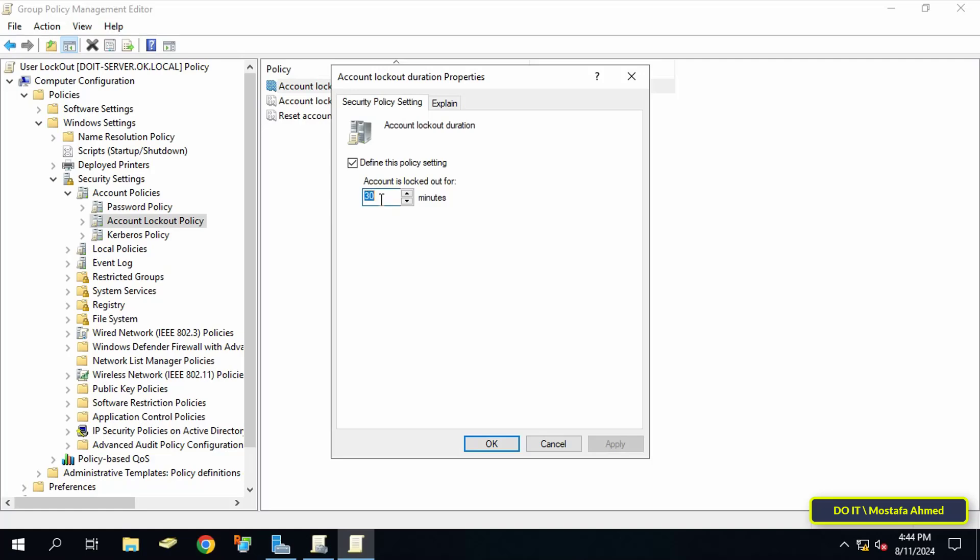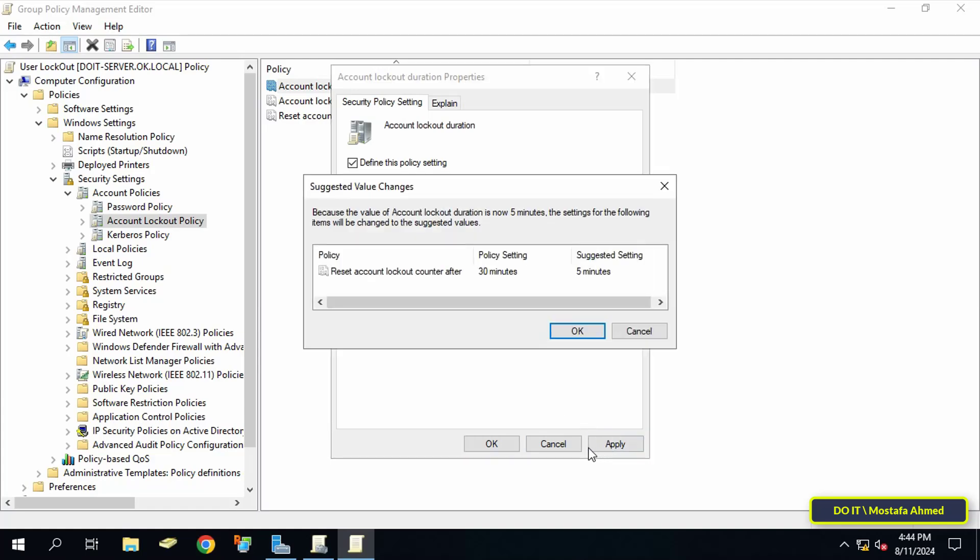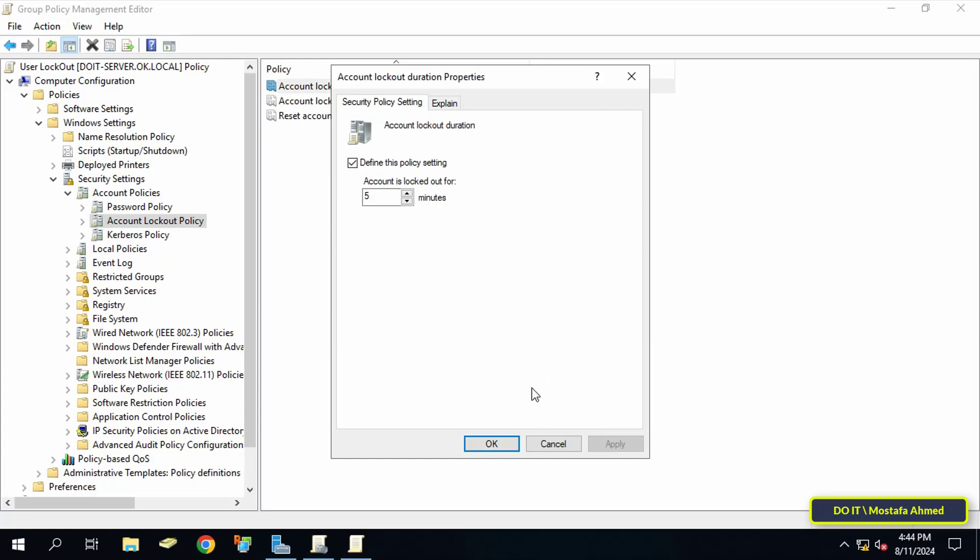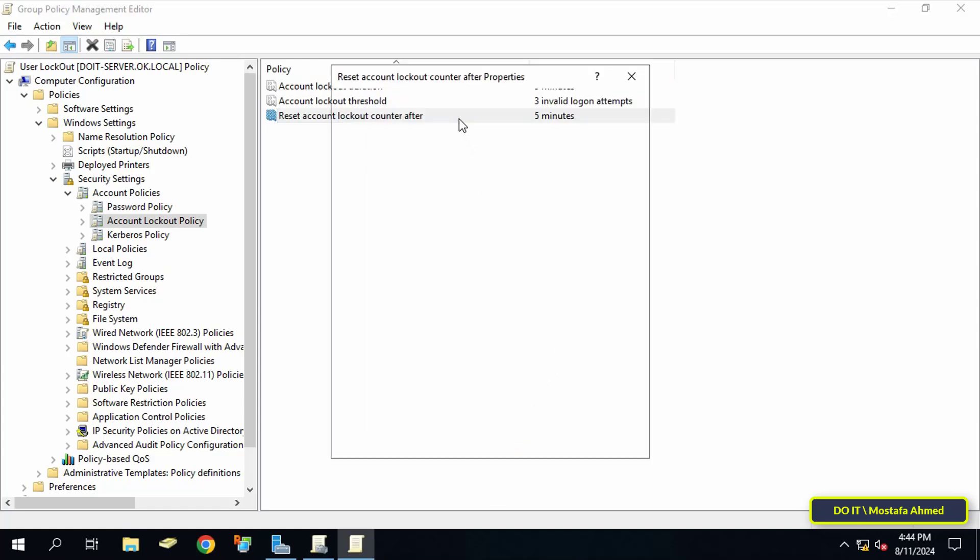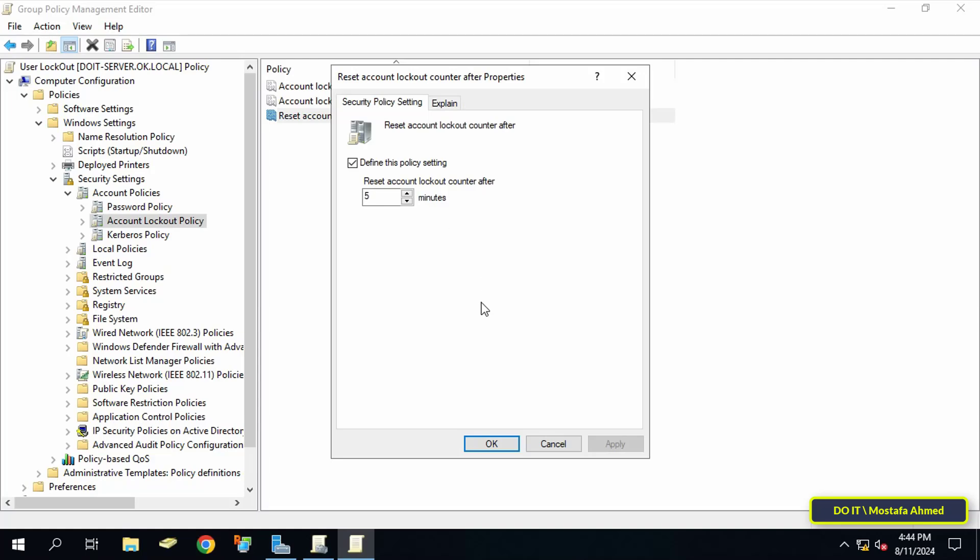Select 'Define this policy setting' and enter the time, which is five minutes, and click Apply and OK. Then open reset account lockout counter after and it will be automatically set to the time you entered in account lockout duration.